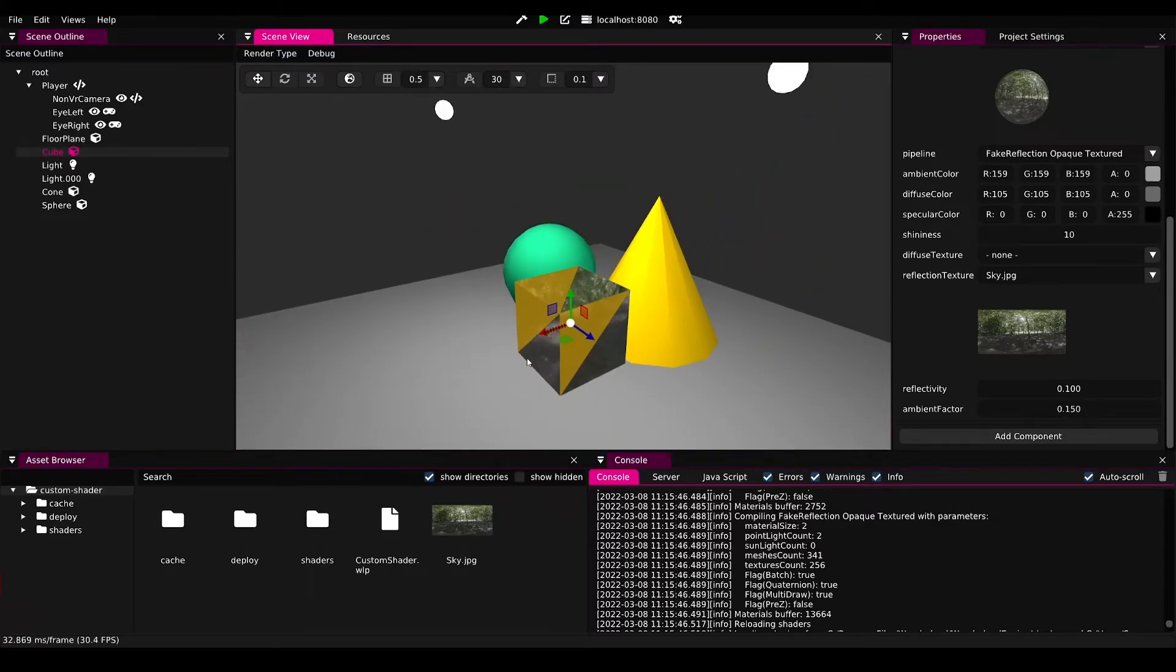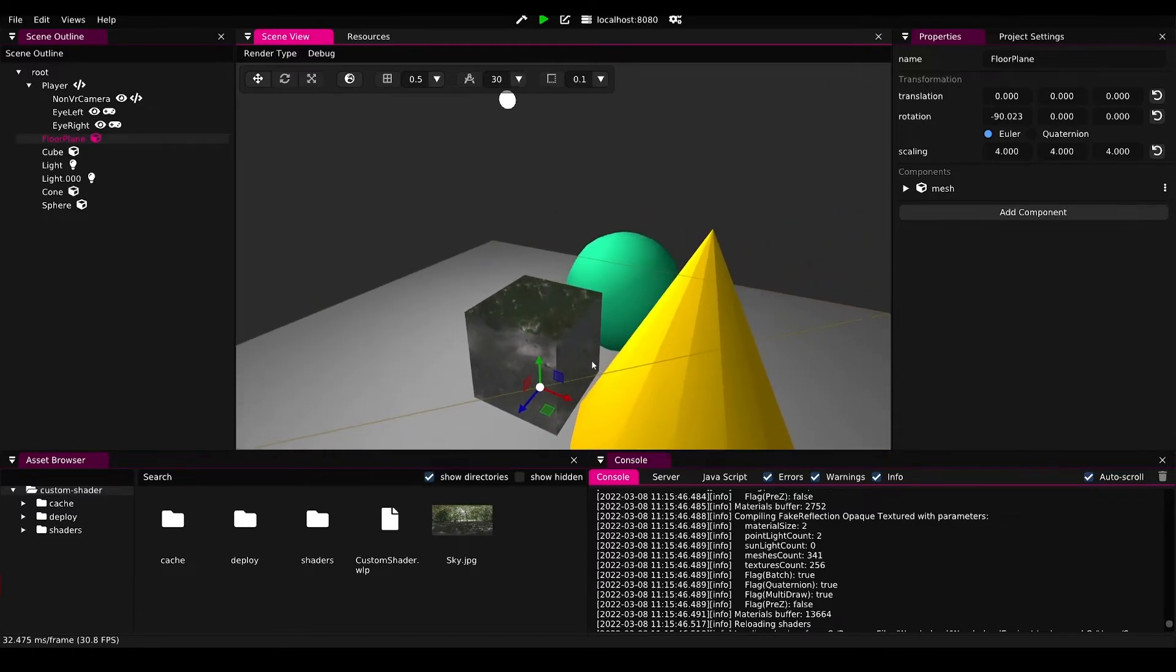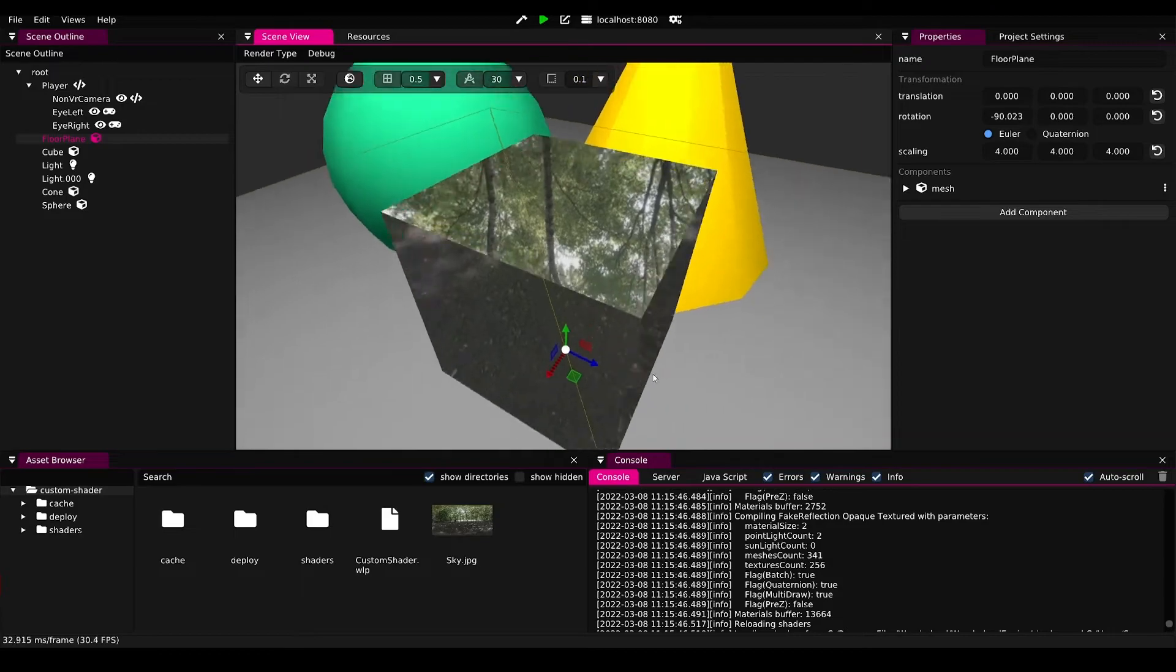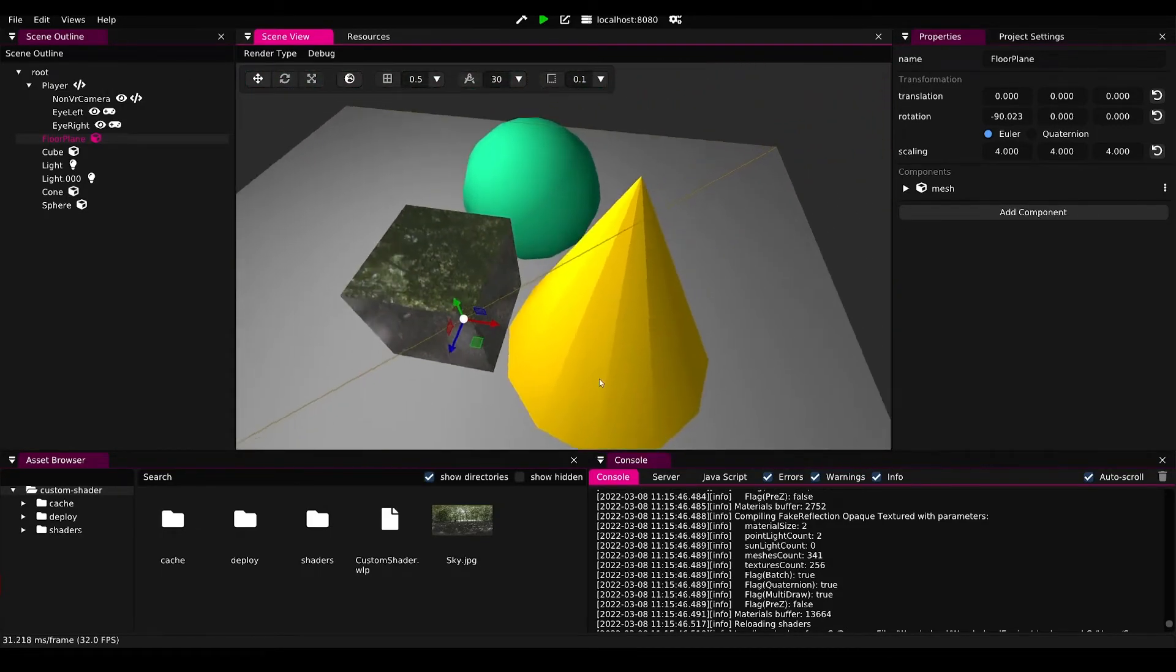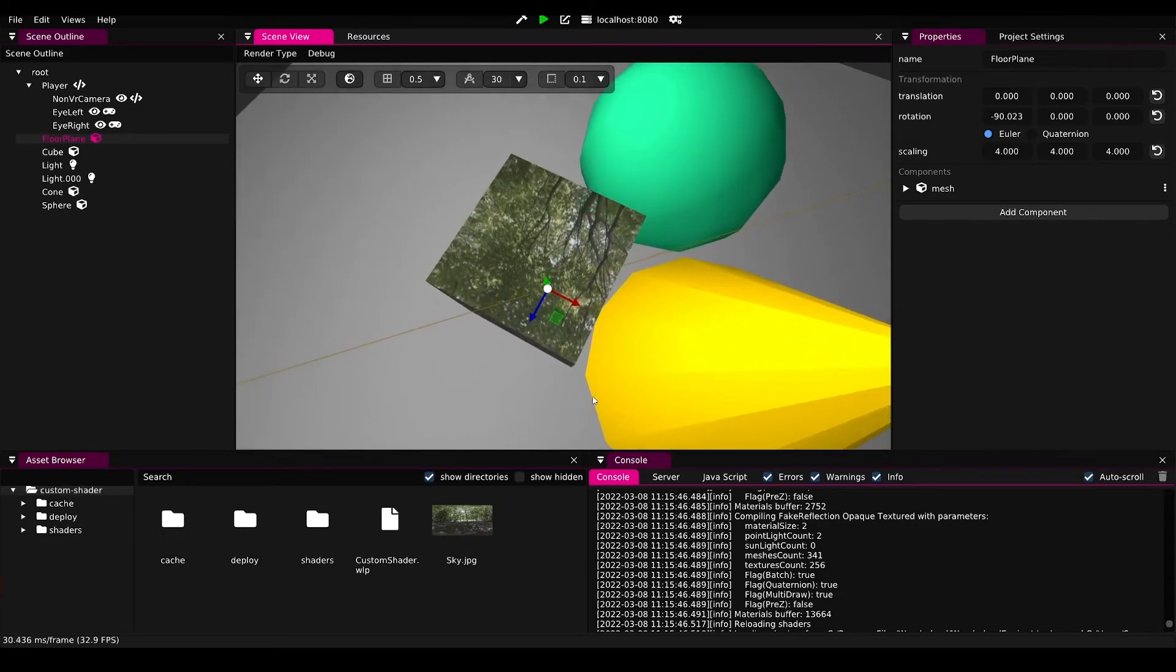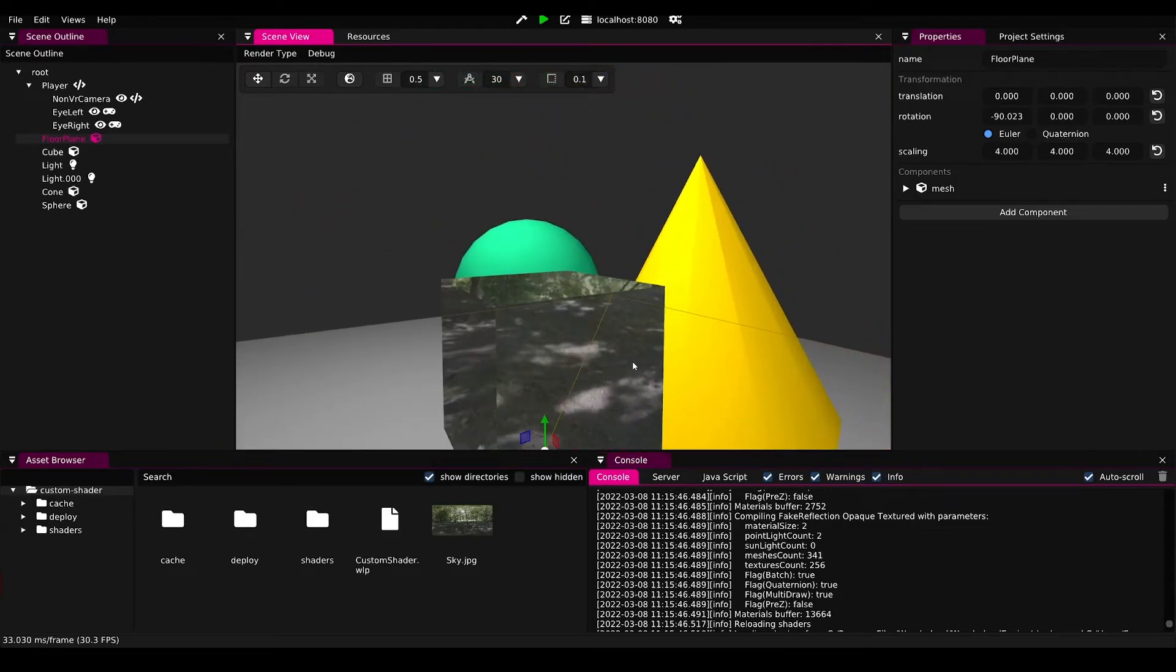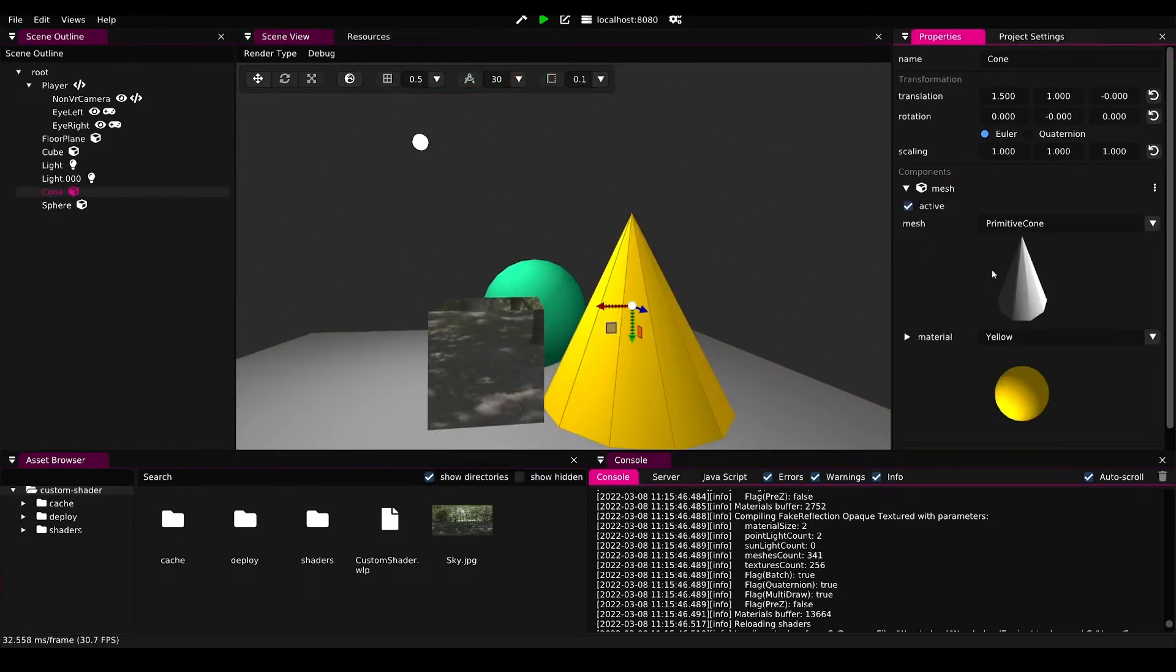We can just reuse this material or this pipeline for other materials. In this case I'll just select pink here and make all the objects reflective.